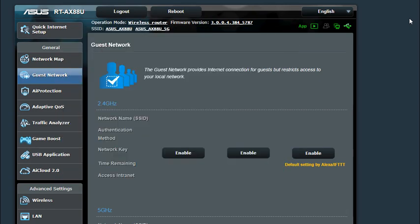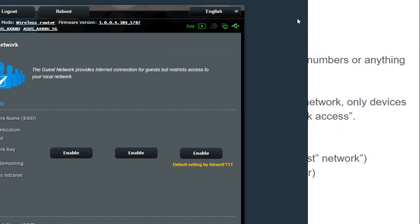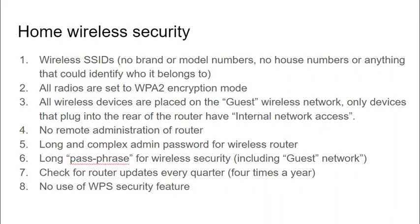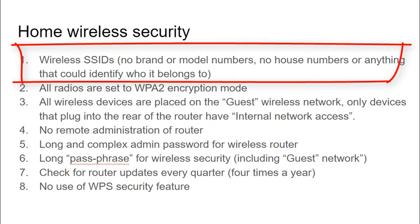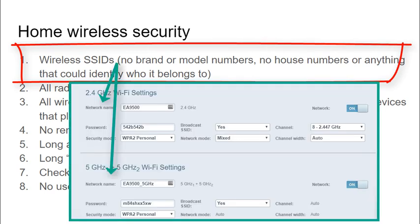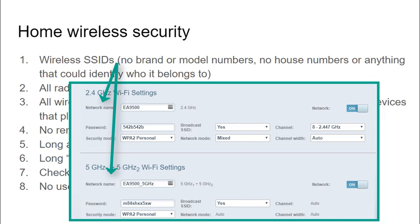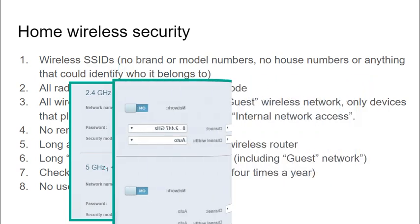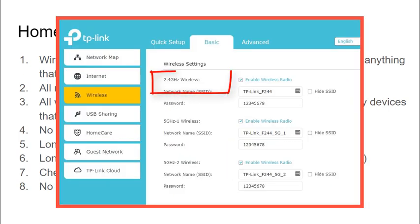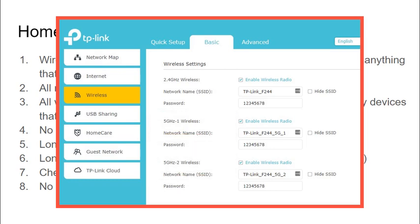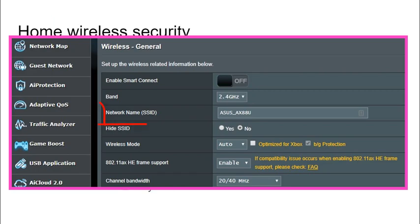They're both very different interfaces and hopefully when you get into yours you'll be able to figure it out. We're going to start with the wireless SSID. You generally have three radios in most home wireless routers: one 2.4 GHz radio and two 5 GHz radios. The SSID is simply a visible name for that radio.